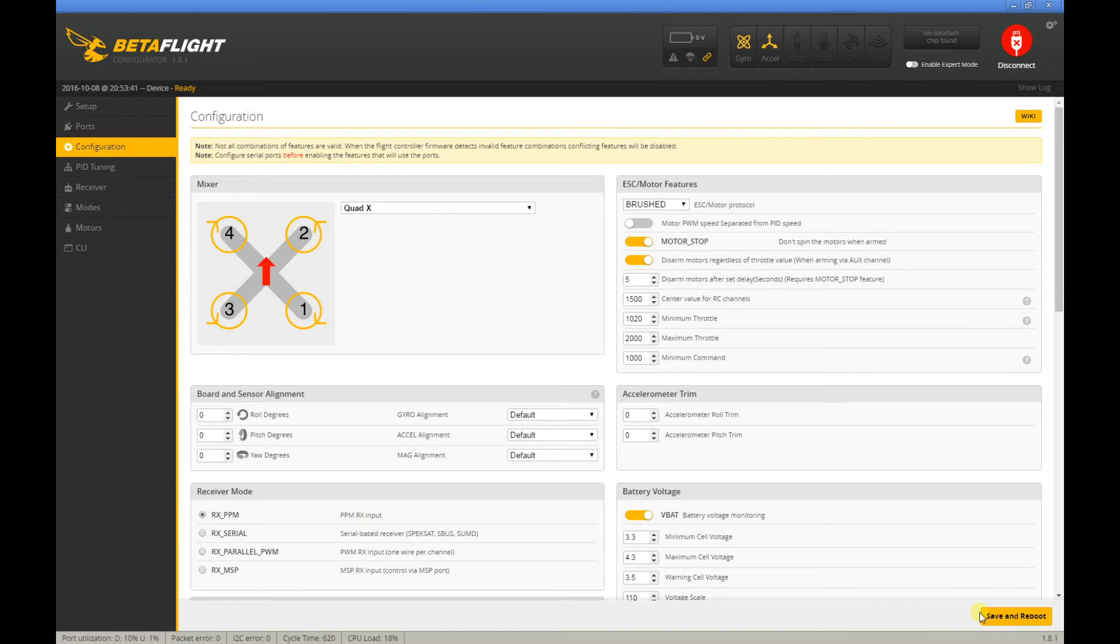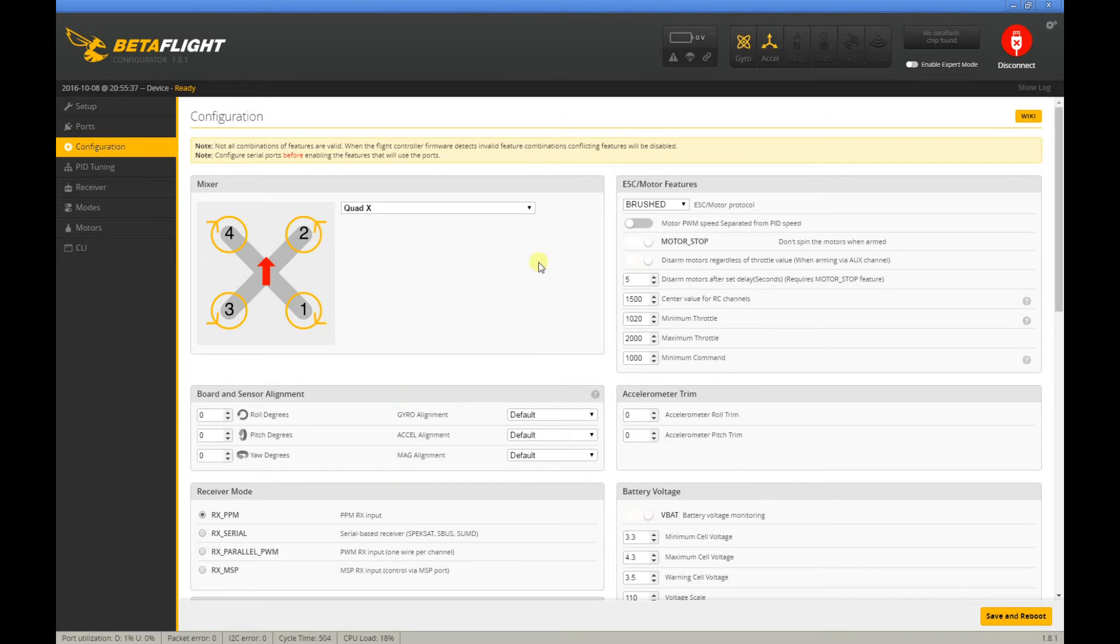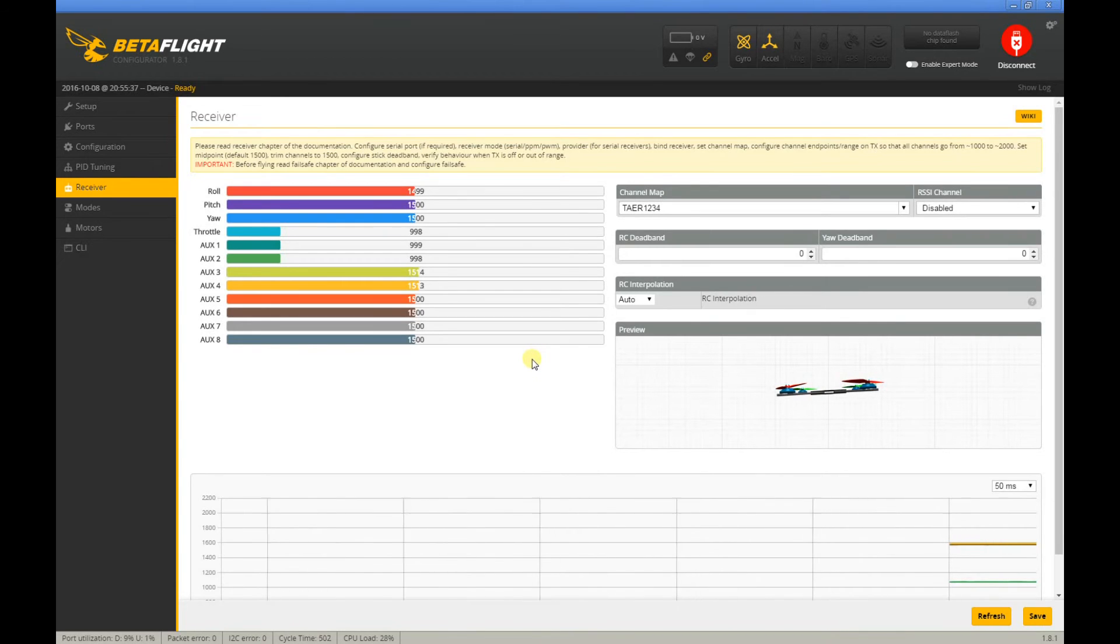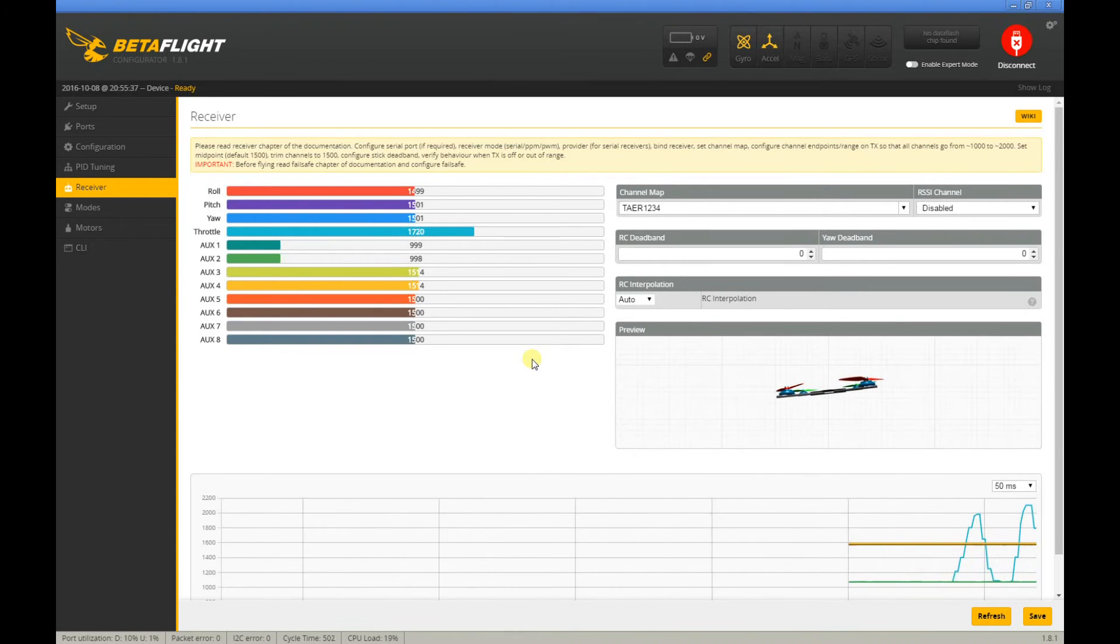So I changed that, saved and rebooted, went back to the receiver, and there you go—voila! It's responding now.